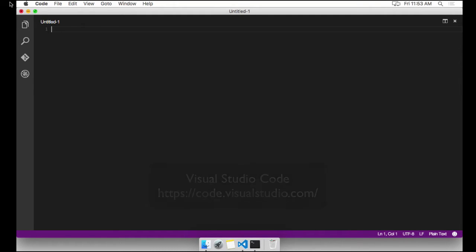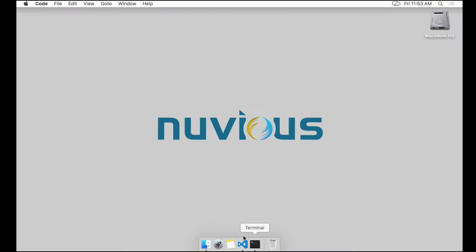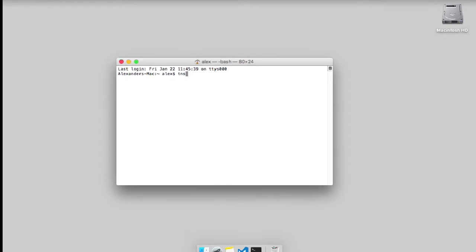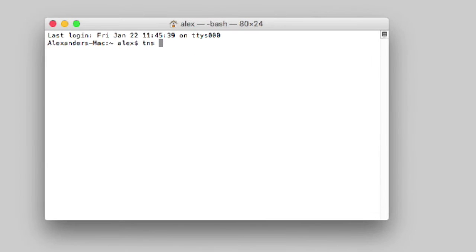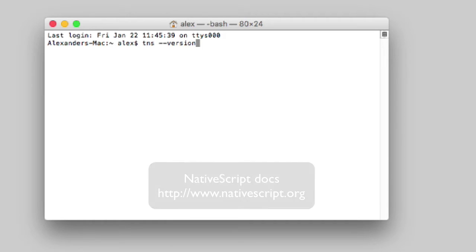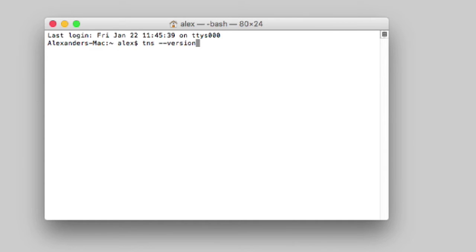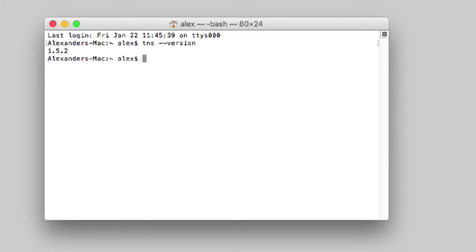So let's take a look at what version of NativeScript I have installed. And if you don't have a version of NativeScript installed, go to www.nativescript.org and you will be able to follow the steps there to get your system set up. I'm going to type in TNS --version, which is just shortcut for NativeScript --version. And I'm running on version 1.5.2 right now.